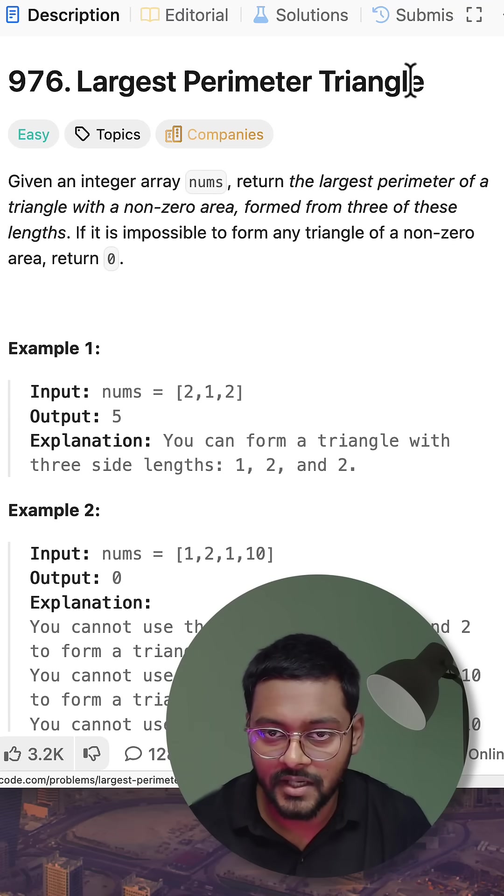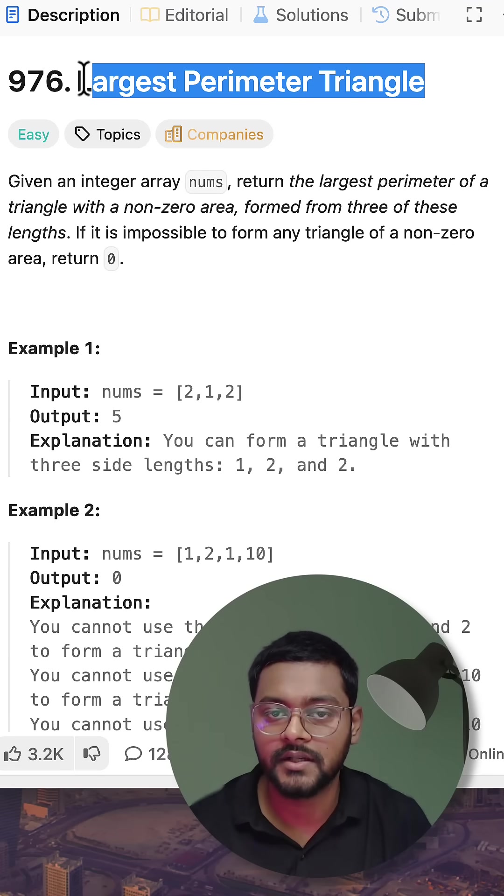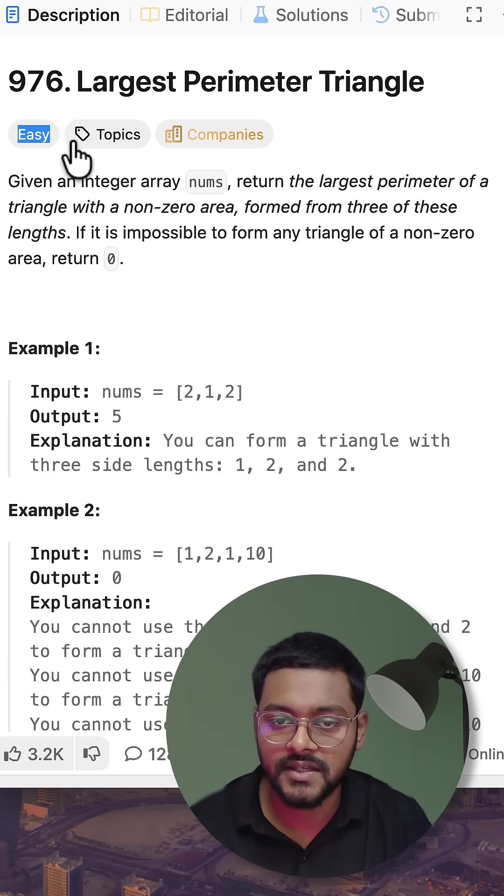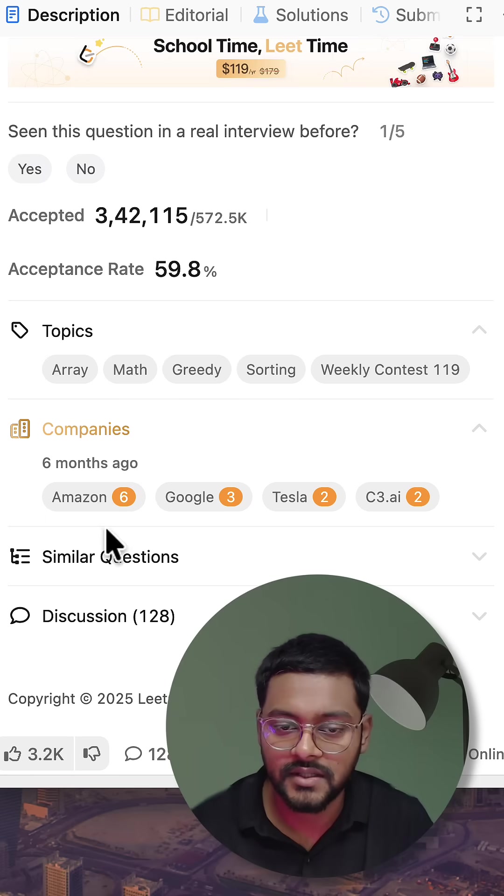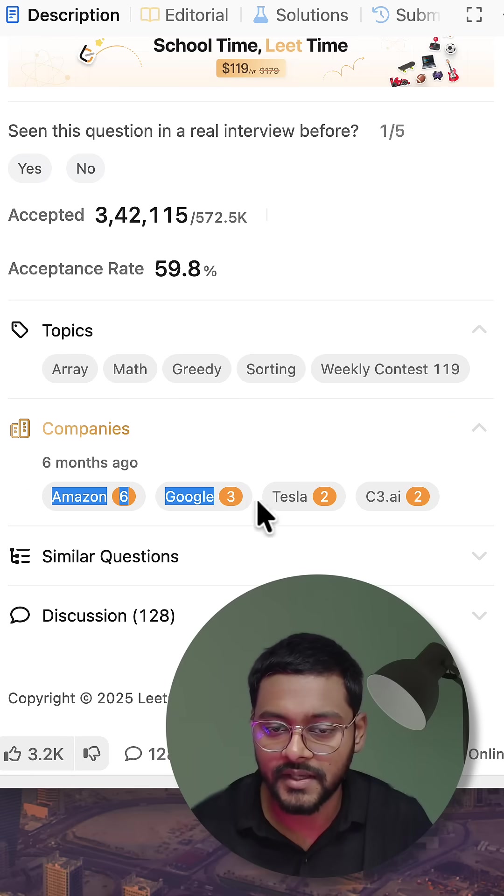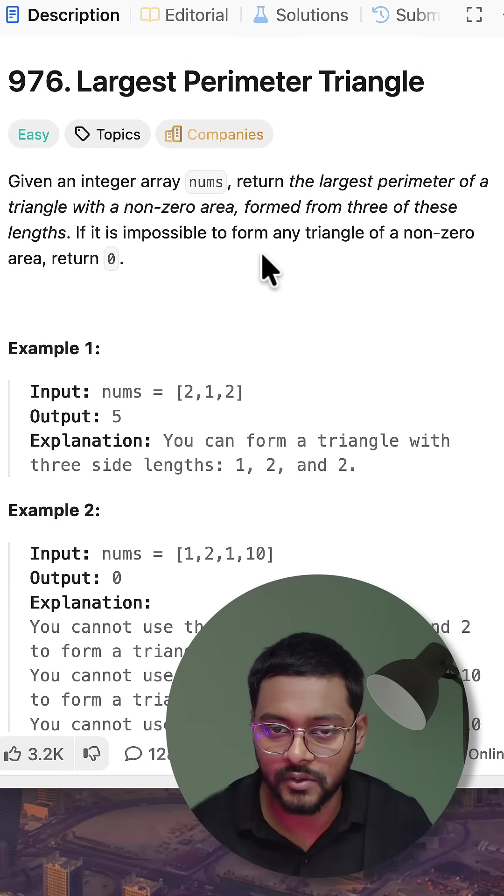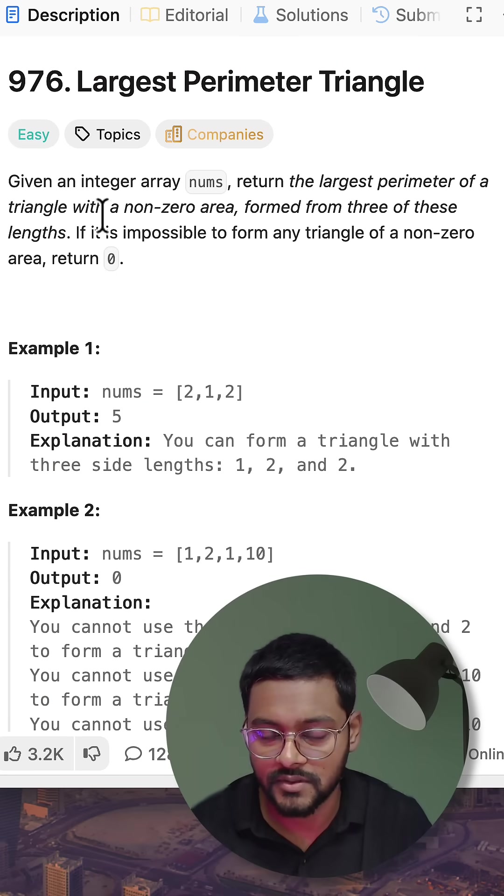LeetCode 976: Largest Perimeter Triangle. This question is easy but asked in companies like Amazon and Google in their coding interviews.